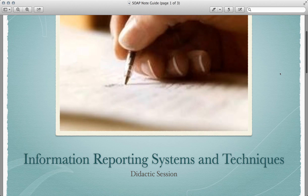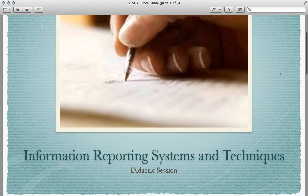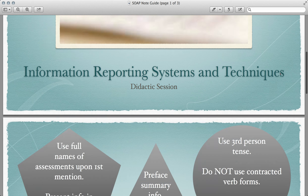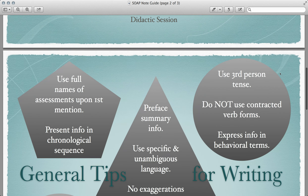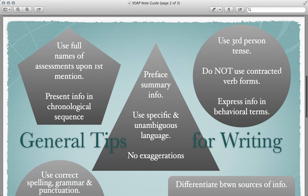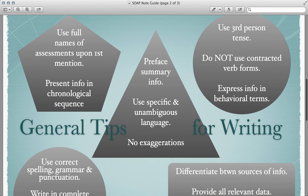Here, we'll be discussing information reporting systems and techniques, specifically the SOAP note. Let's start with a few general tips for clinical writing.